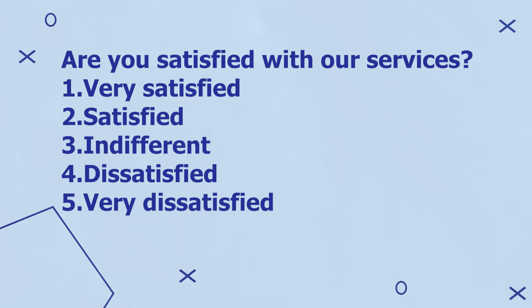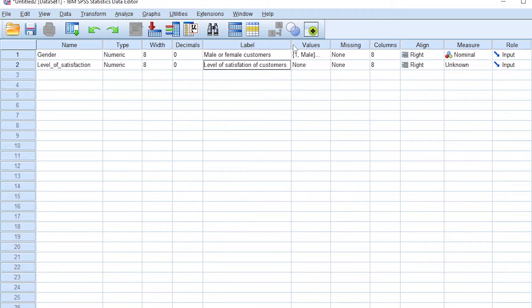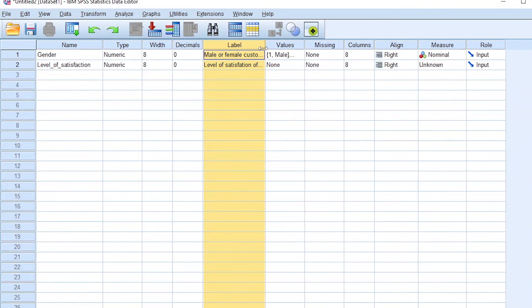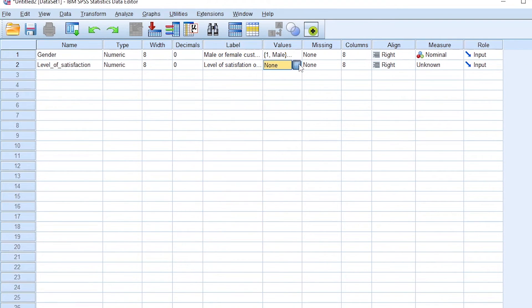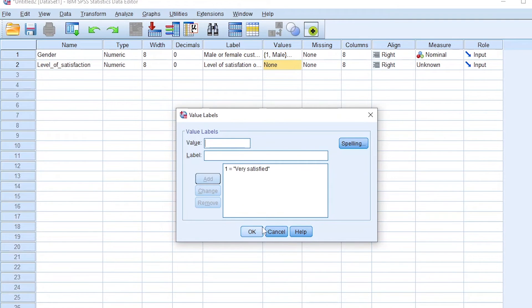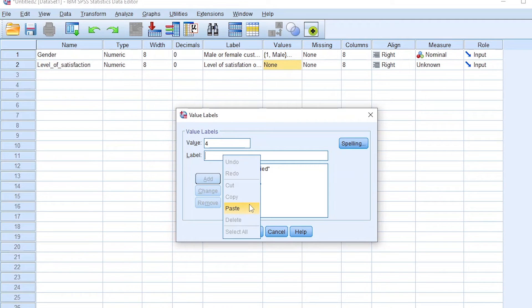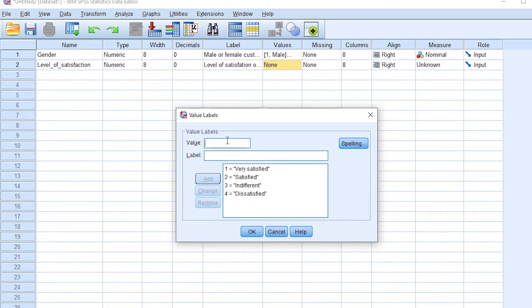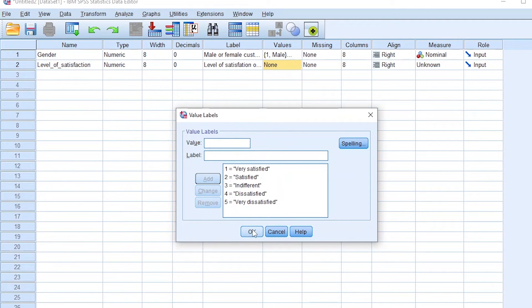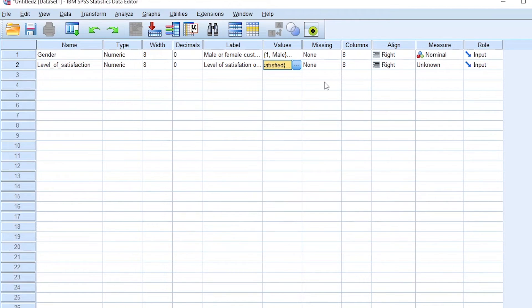So one, very satisfied. Two, satisfied. Three, indifferent. Four, dissatisfied. Now, we can use the different codes for our data. So level of satisfaction of customers, that's the label we'll assign. Now for the values, we can enter different codes. We said one to represent very satisfied, two to represent satisfied, three to represent indifferent, four to represent dissatisfied, and finally five to represent very dissatisfied. So that's a kind of a Likert scale, and that's how we code the different data of the variable of level of satisfaction. We add that.